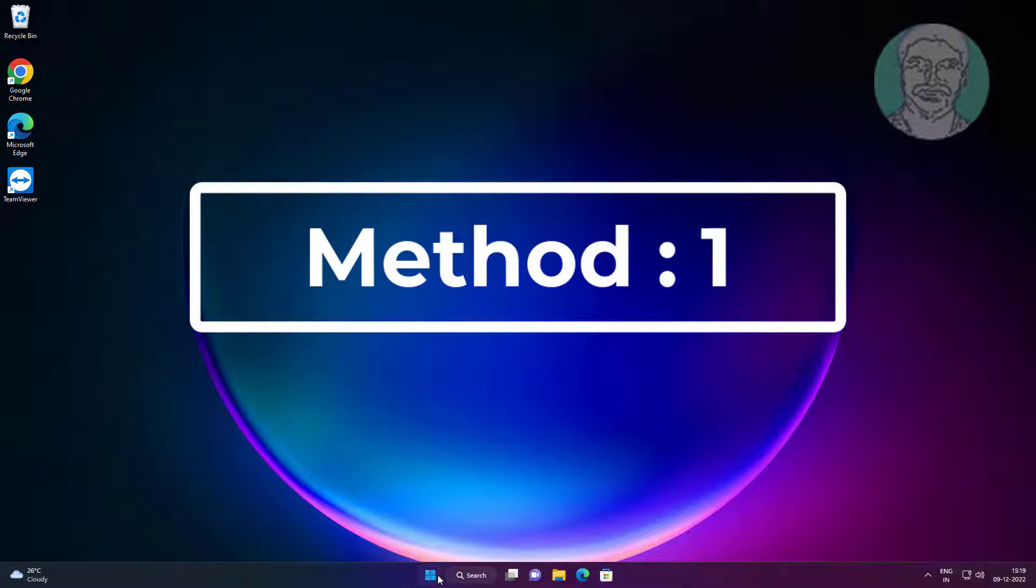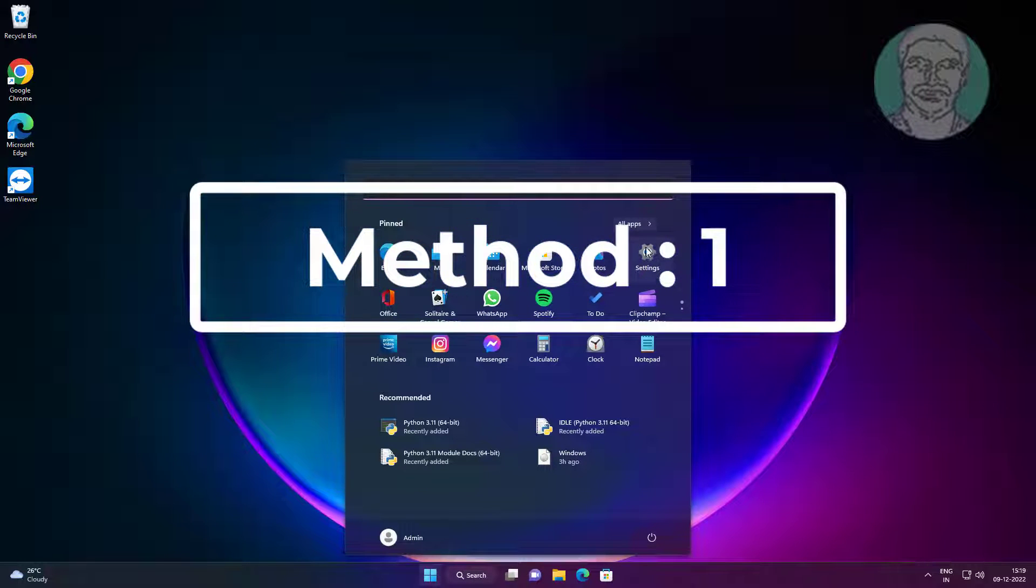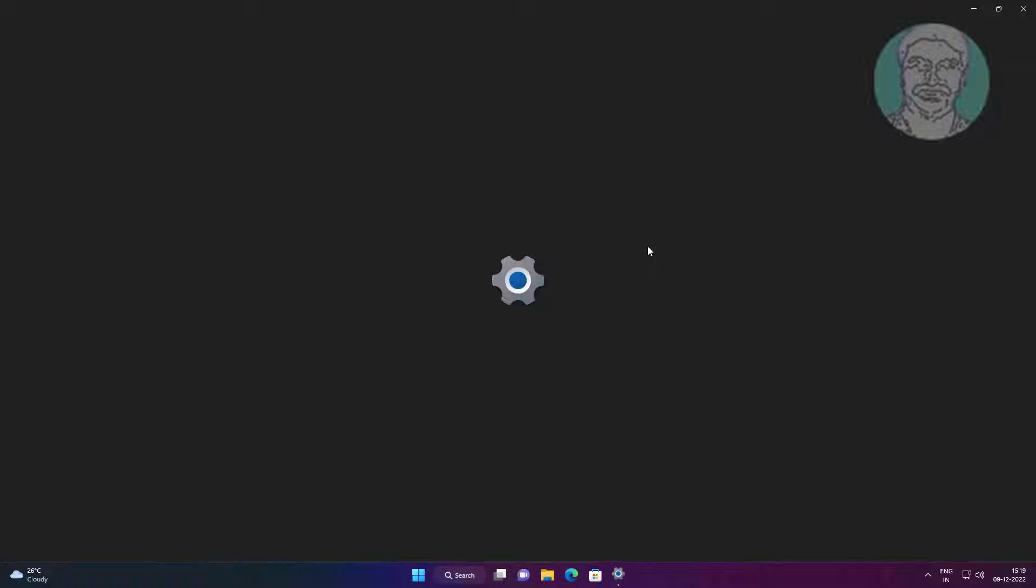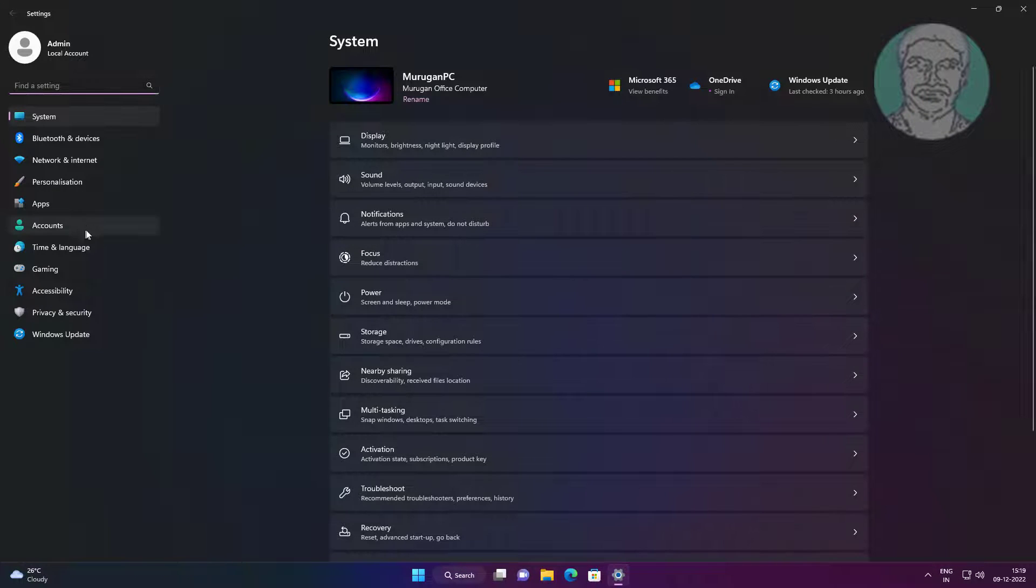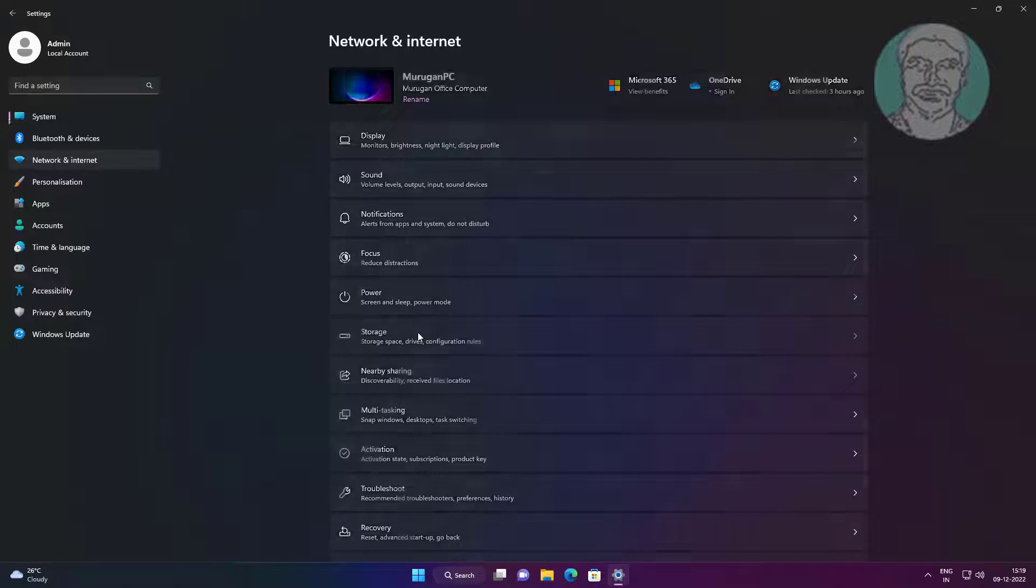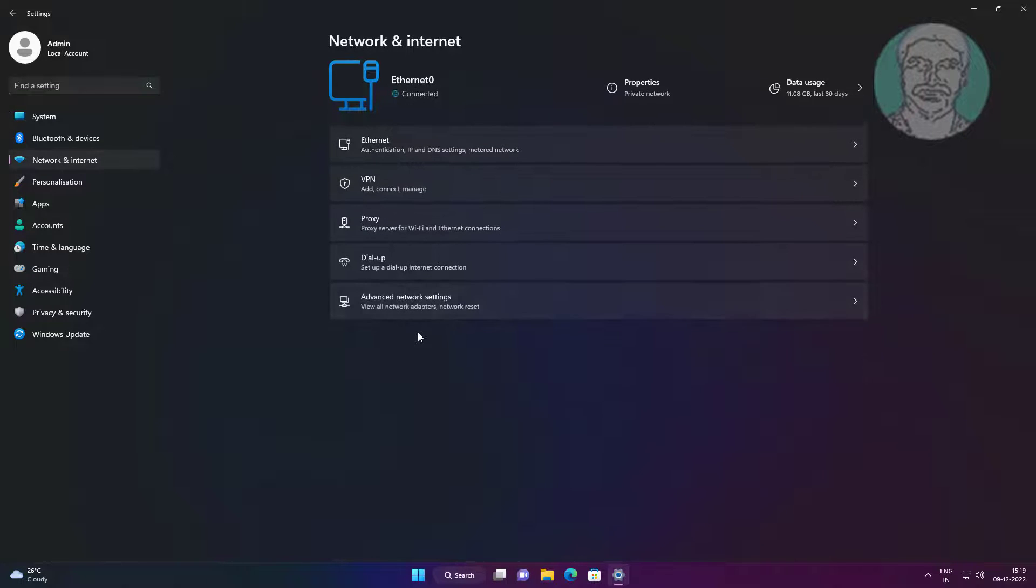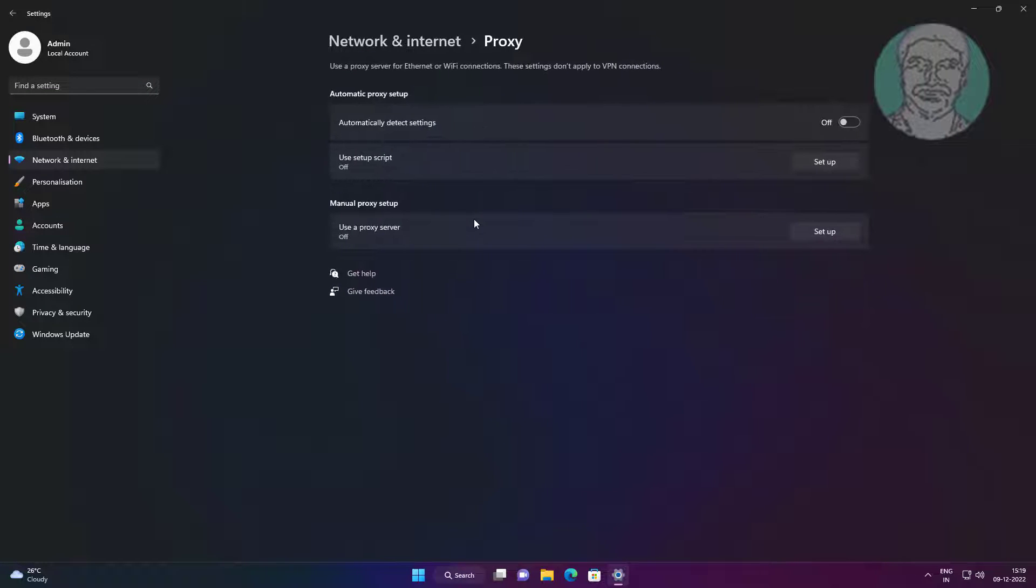Click start, settings, click network and internet, click proxy, turn on proxy.